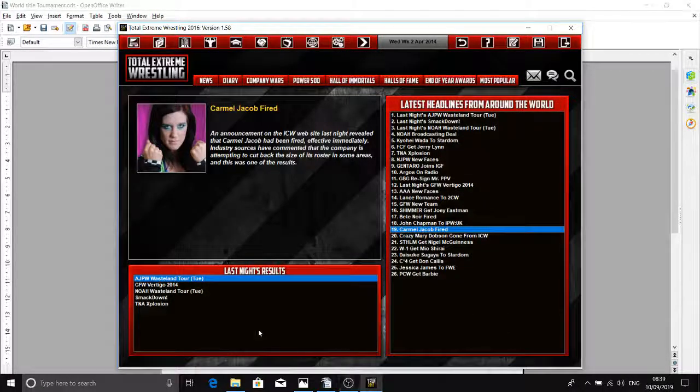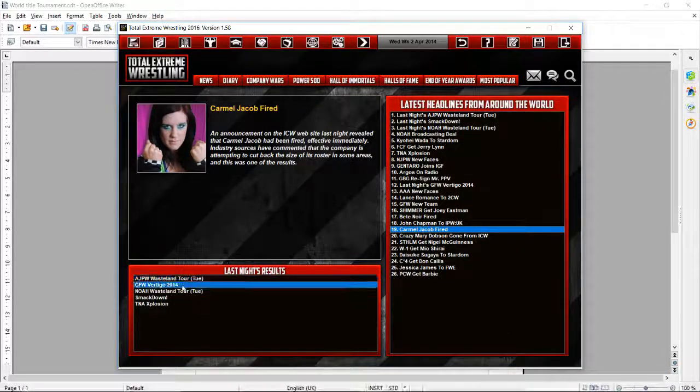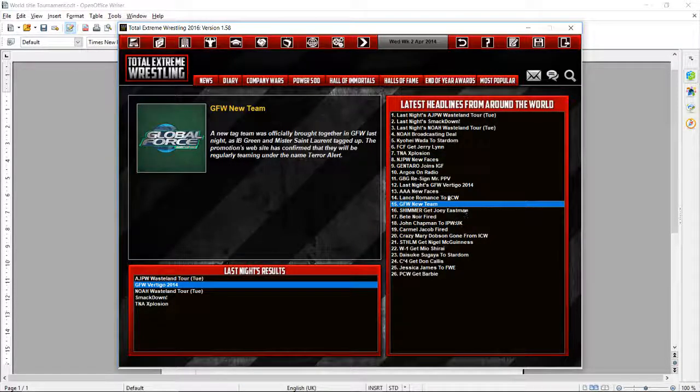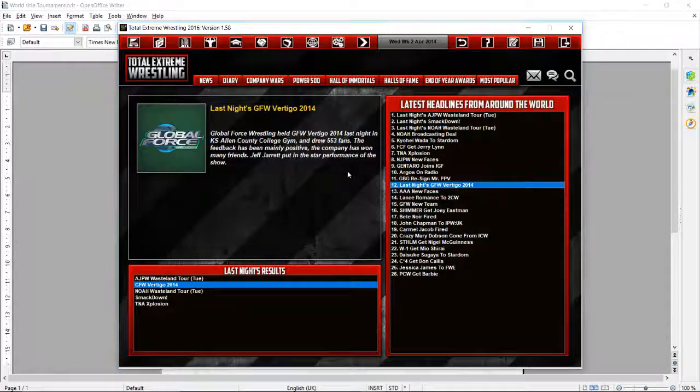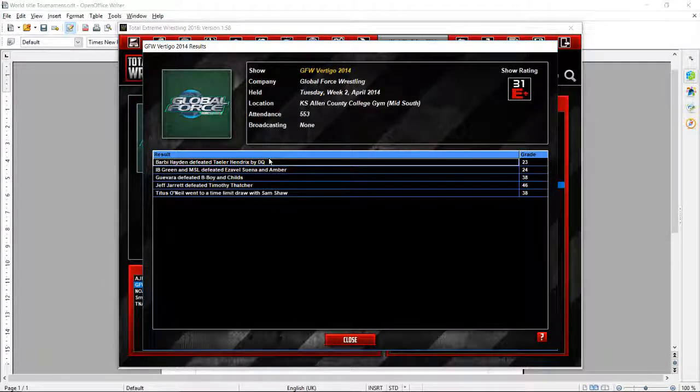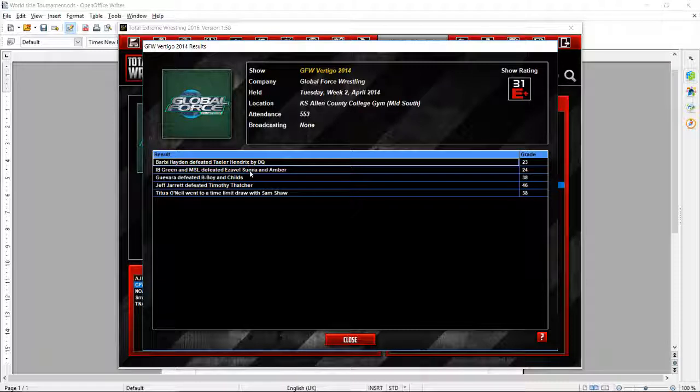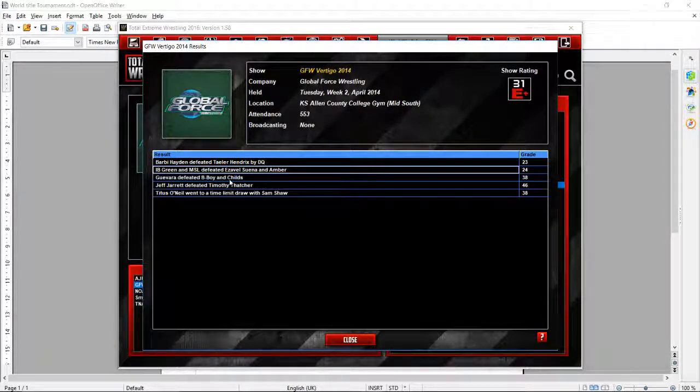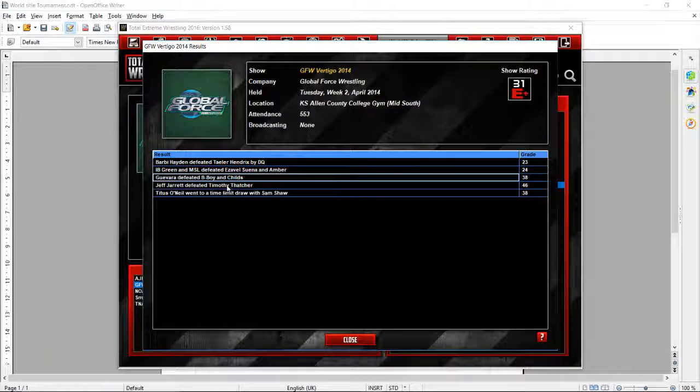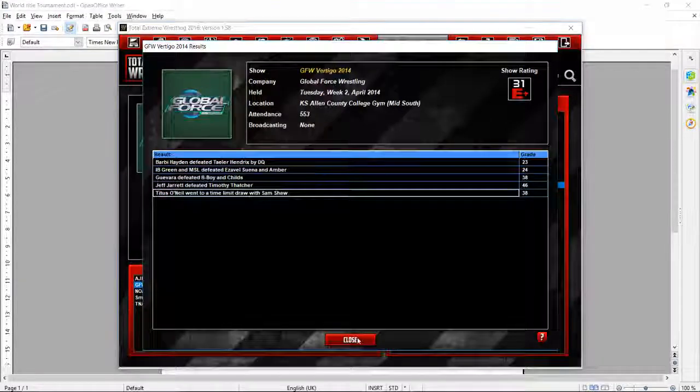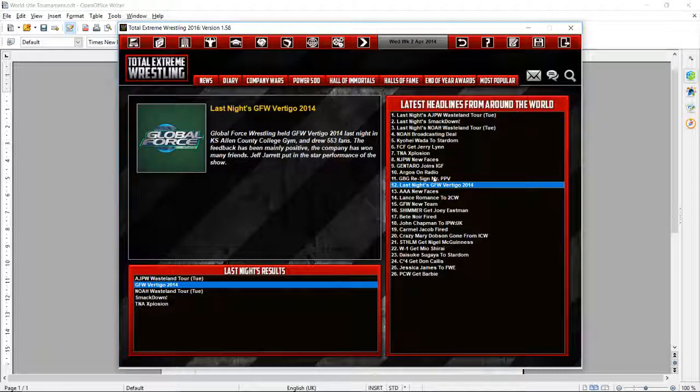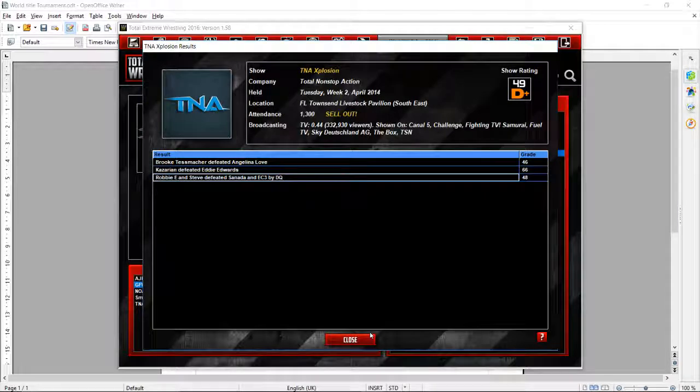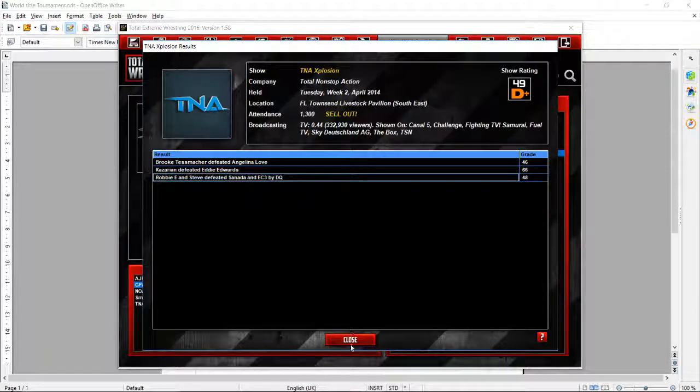But yes, so I'll see you guys live. Oh, Global Force Wrestling. Give a quick look at Global Force and have a look at what's going on with TNA and stuff. I don't want to show too much off because I don't want to reveal certain people I'm hiring. But Bobby Hayden defeat Taylor Hendricks. Ivy Green and MSL defeat Evil Sean and Ember. Garvin defeat B-Boy in charge. Jeff Jarrett defeat Timothy Thatcher. And Tyson Neal went to time limit draw with Sam Shaw.